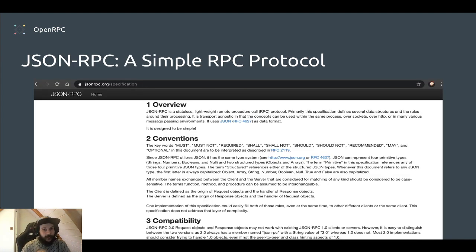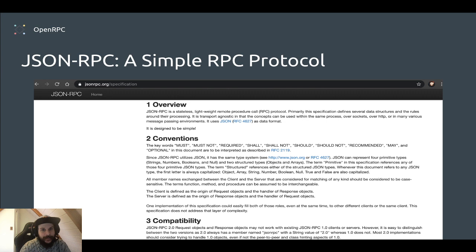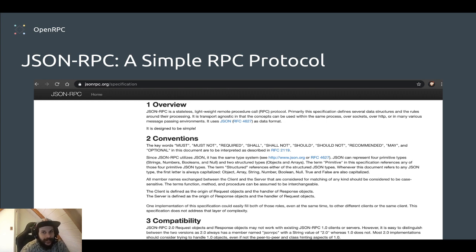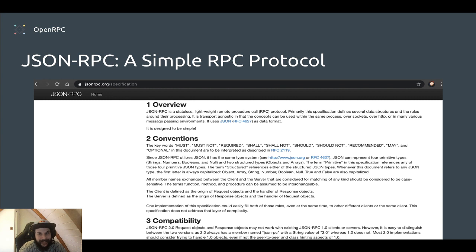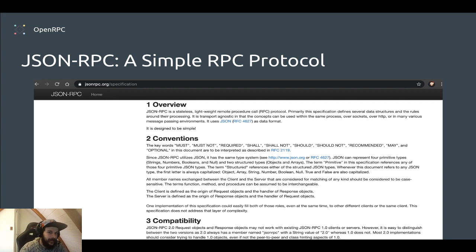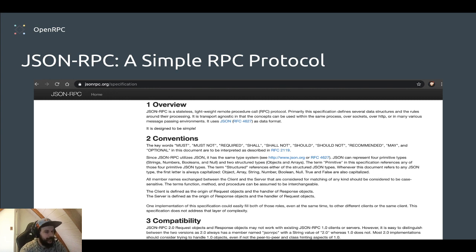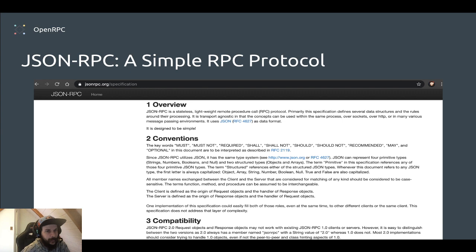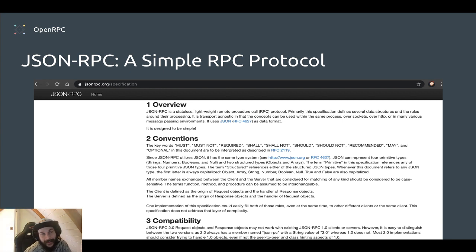So what is JSON-RPC? It's a lightweight remote procedure protocol, and you can use it over many transports like sockets, HTTP, other messaging environments, and it's just really simple. You can check out the whole spec at jsonrpc.org/specification.